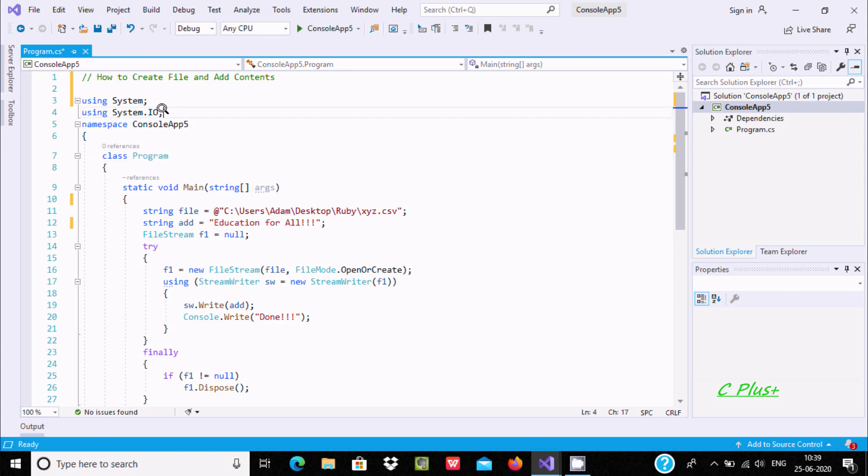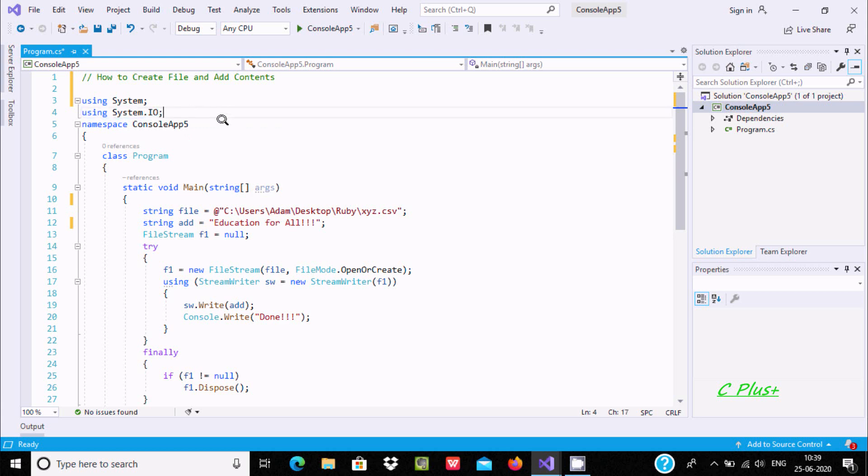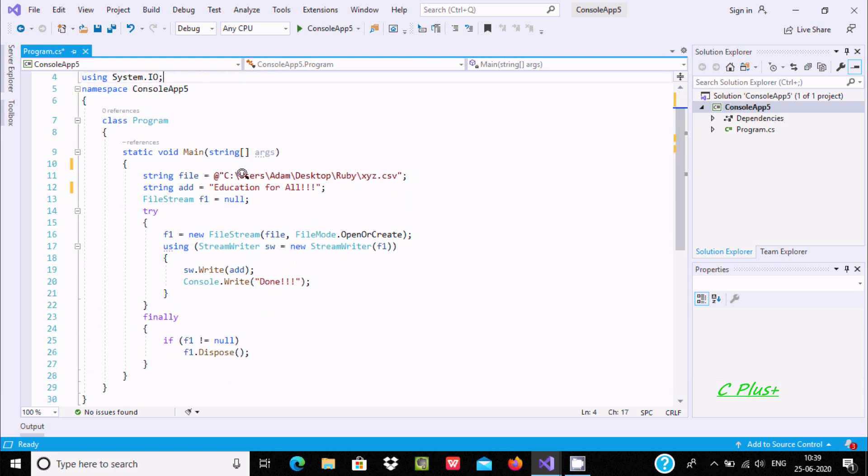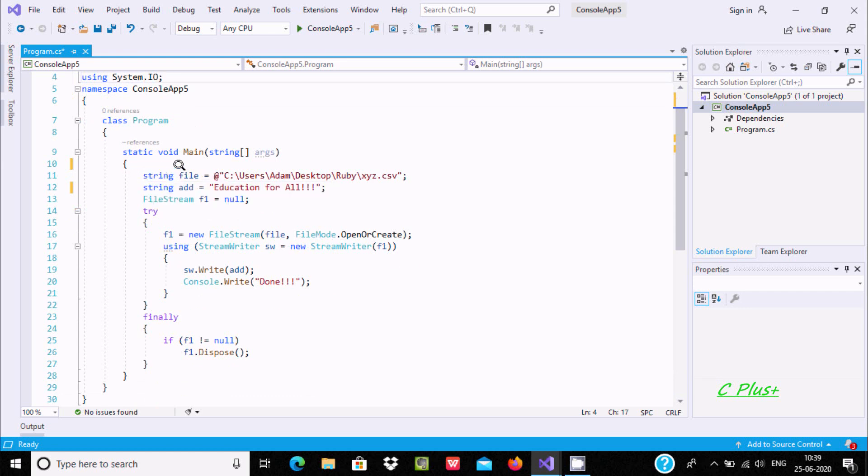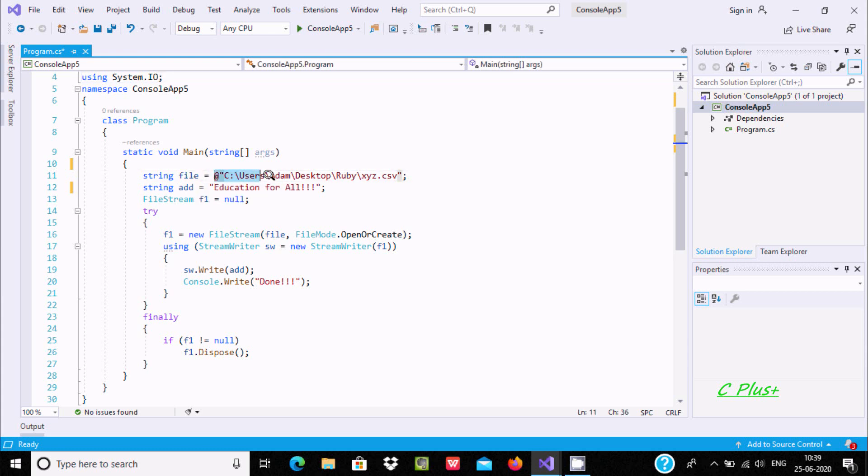you need to include this namespace using System.IO (input/output namespace). Now from here you need to write the code. So string - I have taken the variable name as 'file' and at this location